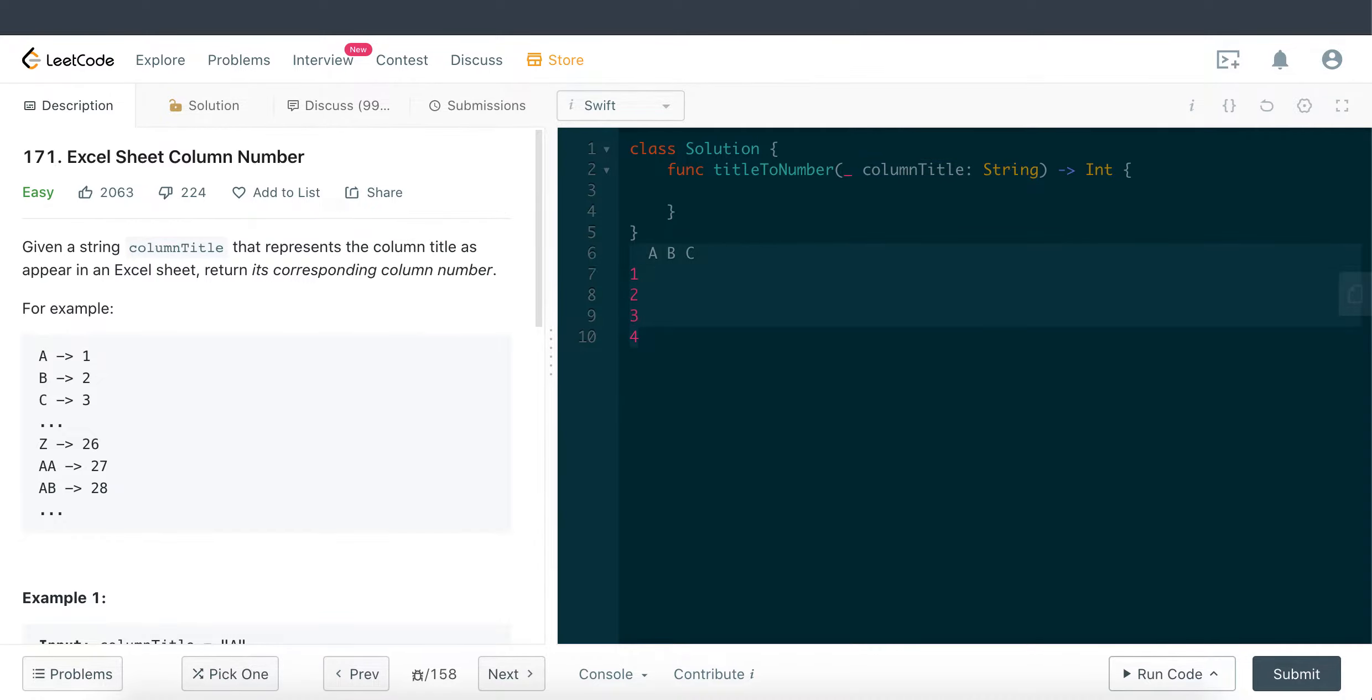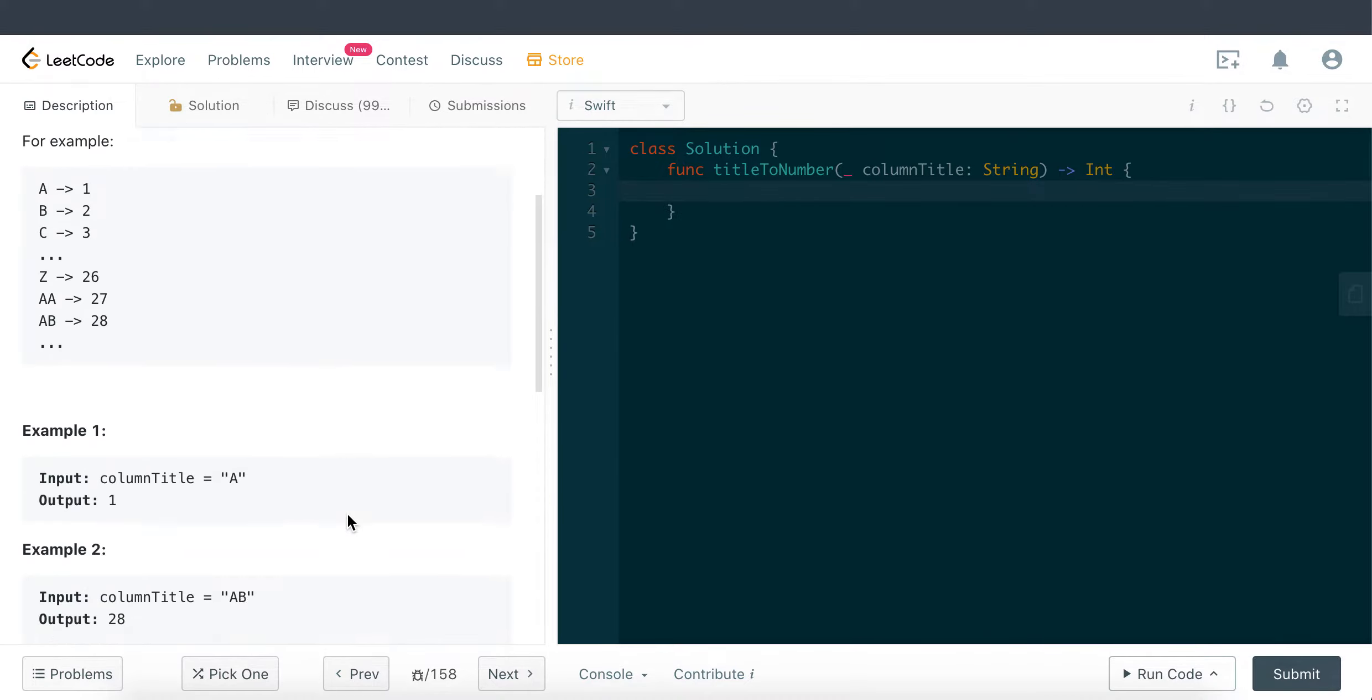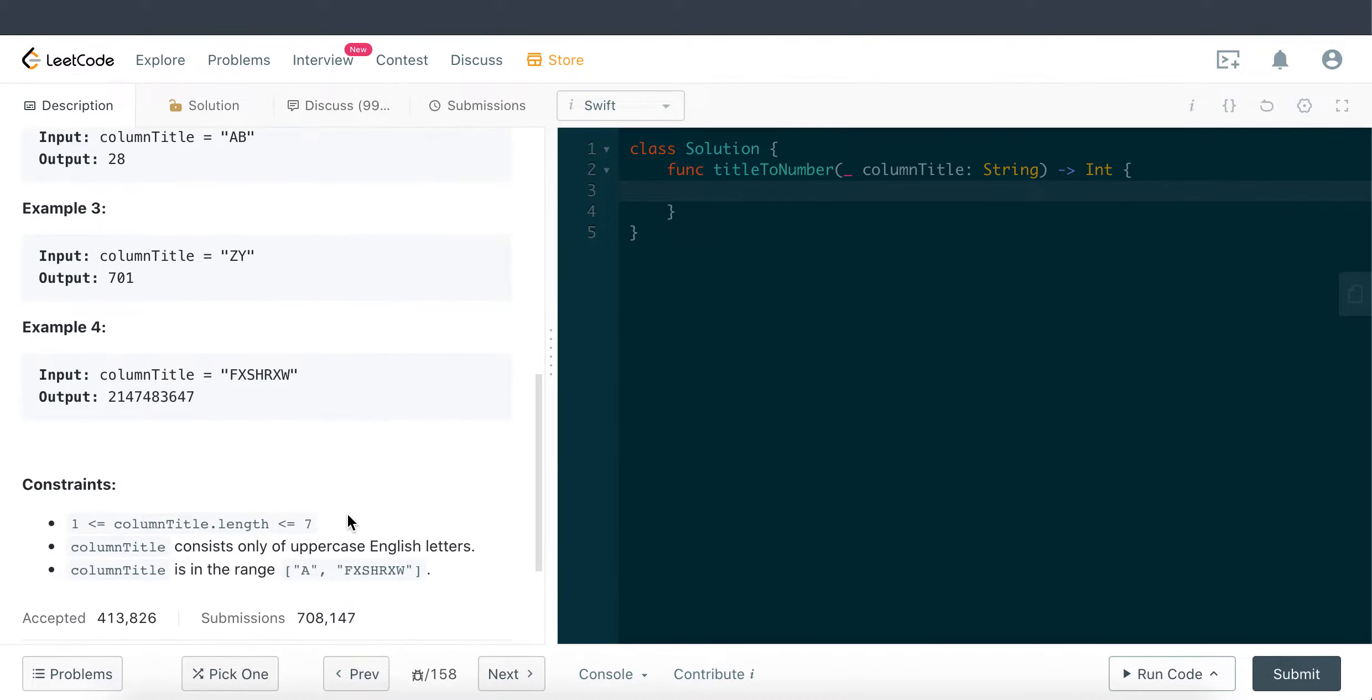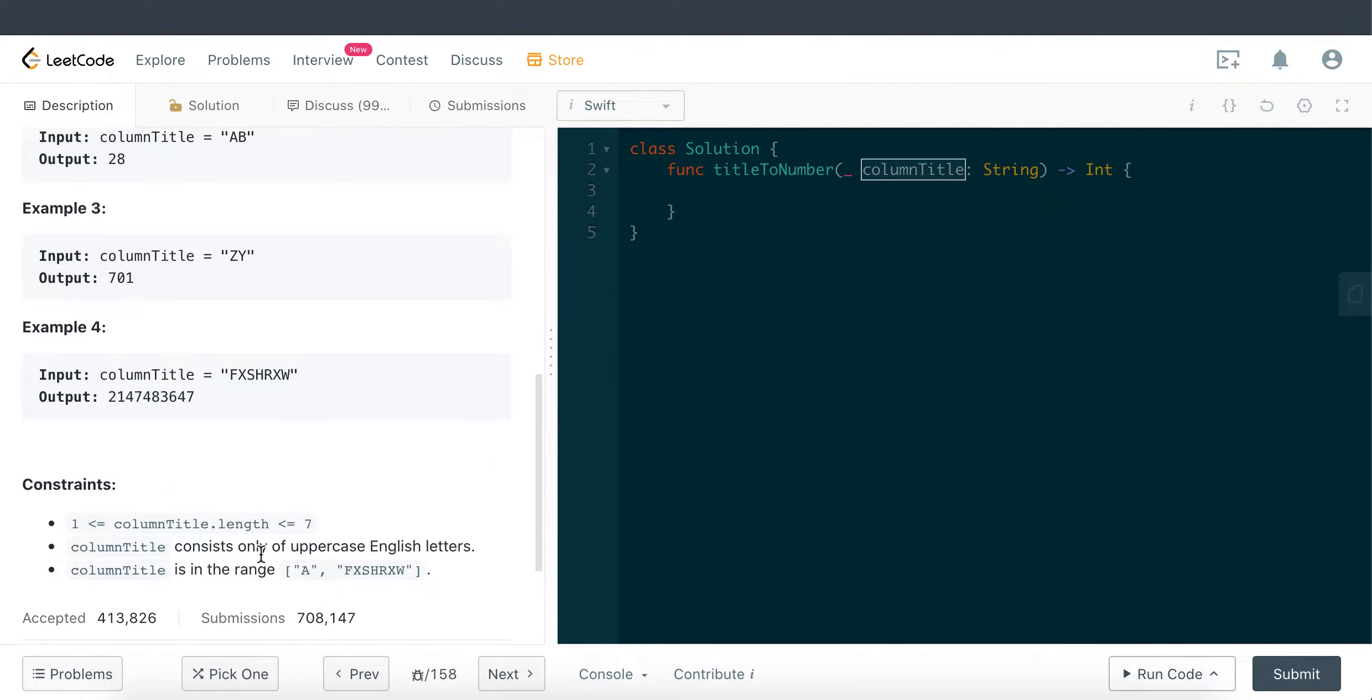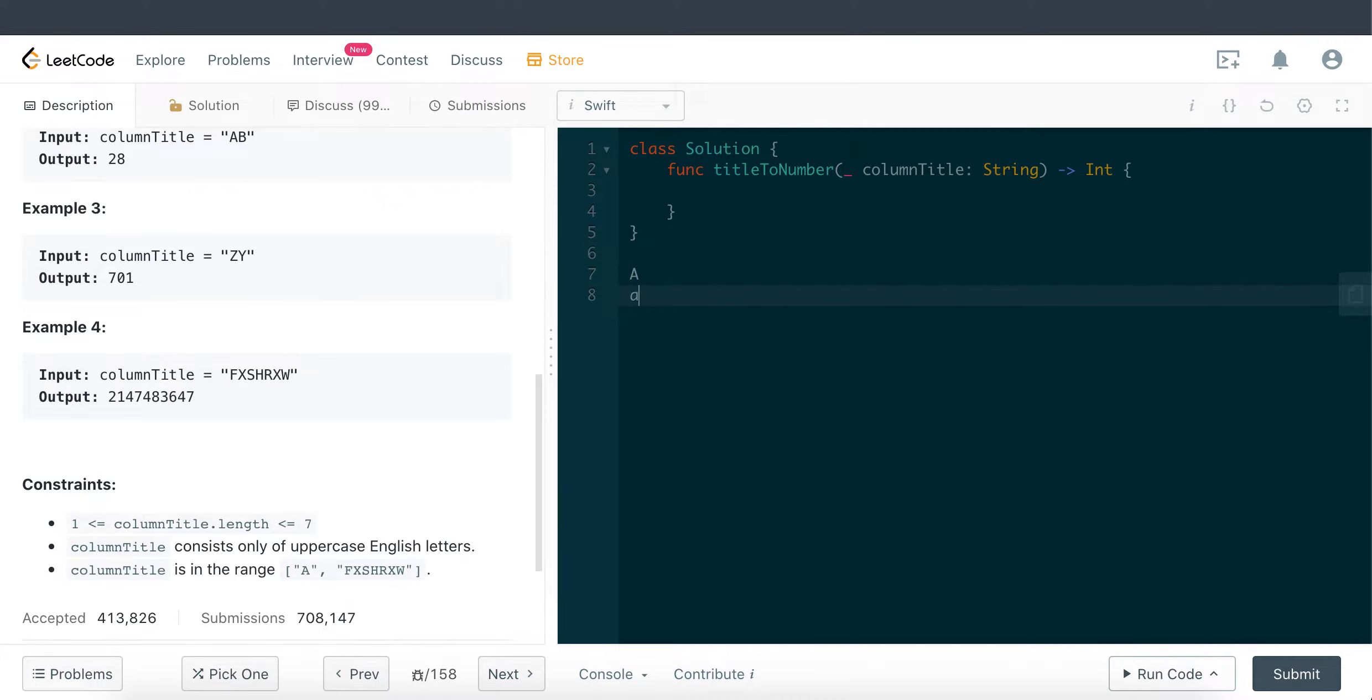Pretty much simple. I'm just gonna jump straight into the code and show you how we're gonna use the ASCII value to actually find out the corresponding column number. One thing to note that's quite important here is that the column title within this question, this parameter, is only uppercase English letters.